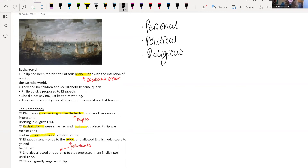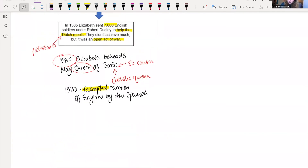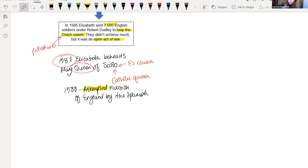Thirty years after Elizabeth refuses to marry Philip, he launches an attack on the English. The Spanish actually lose, which is a massive shock given the numbers on both sides — it was expected that the Spanish would win. There are a number of factors that lead to the Spanish defeat: poor leadership, the weather — which was on England's side — and the current, among other reasons. There's also a brilliant documentary on the Spanish Armada called '12 Days to Save England' by historian Dan Snow, which I'd recommend if you're interested.